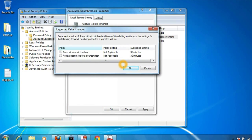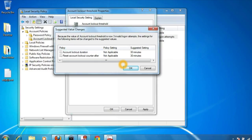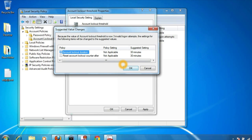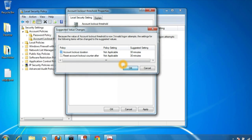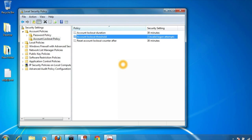And here you can see that the account lockout duration is set to 30 minutes. It means that once your account is locked out, it will be locked for 30 minutes. Click on OK.